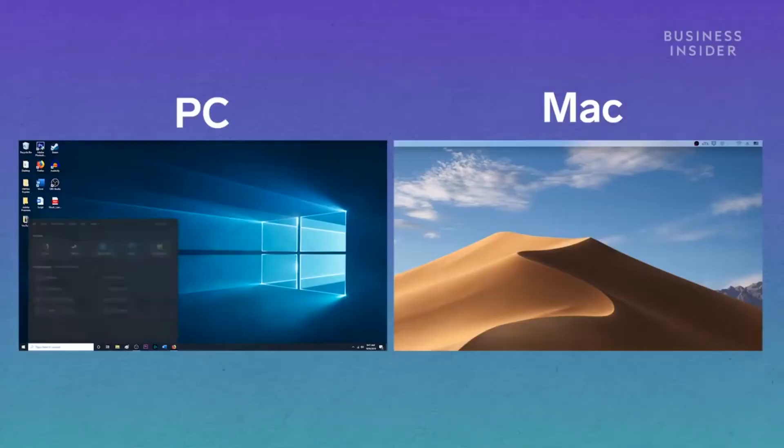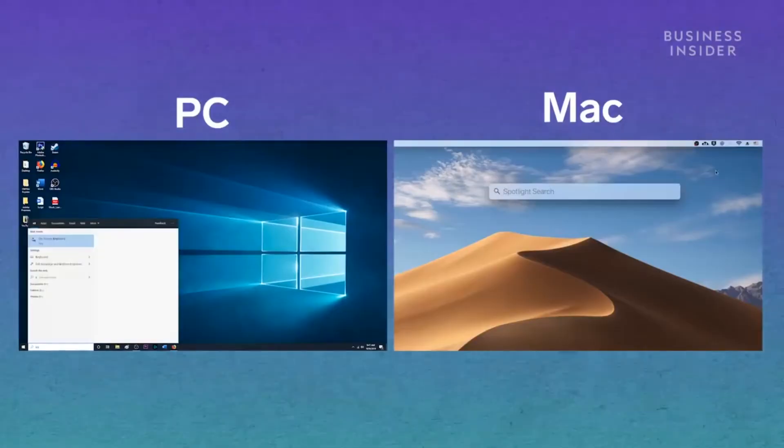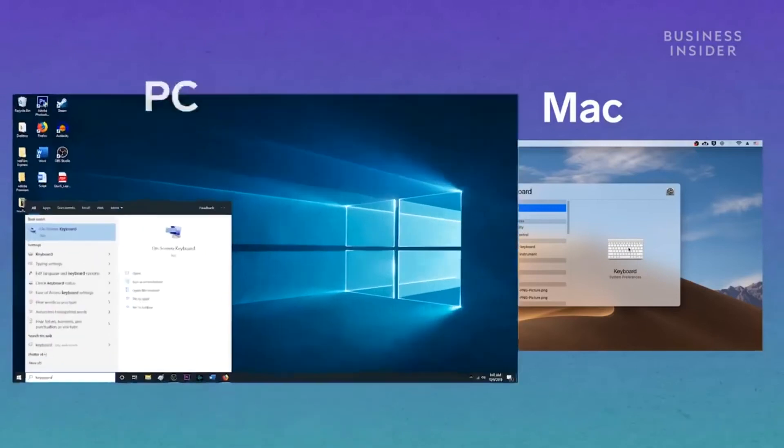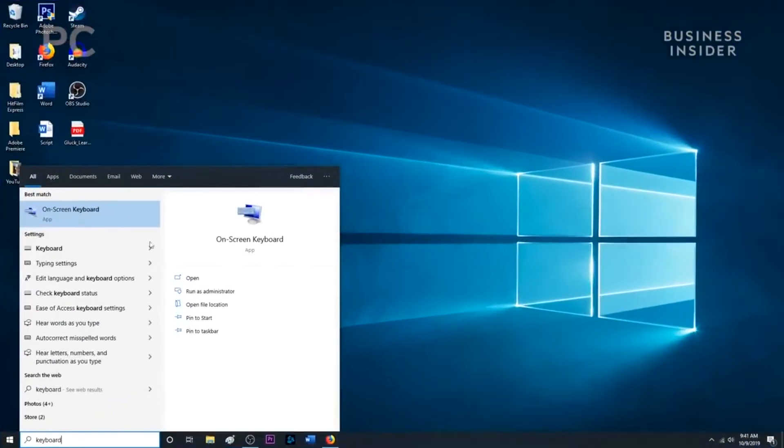To do this, go to the search bar and type in keyboard to open your keyboard preferences. On PC, click on on-screen keyboard.